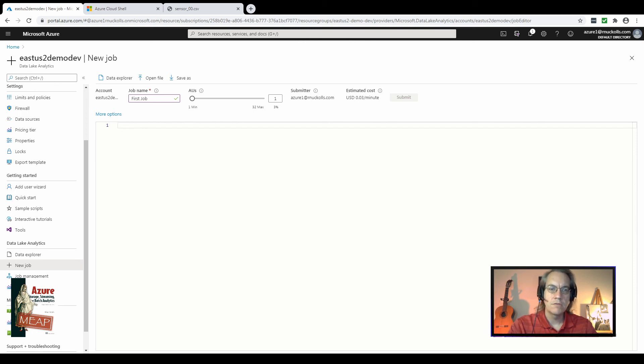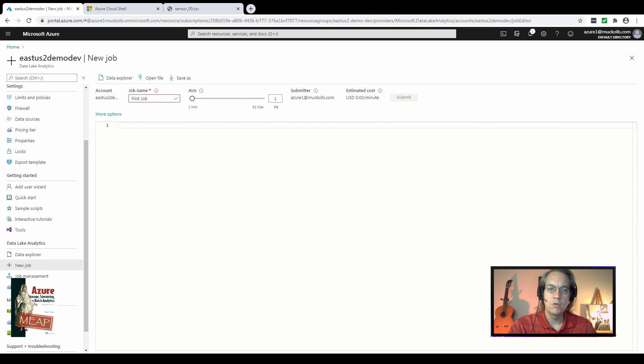In a previous video we discussed maximum AUs for the service. For now we're going to leave this at one because all jobs will run at their most efficient with only a single AU but they won't run as fast potentially as they could. The last option you have here is the actual window for putting in USQL. One of the most daunting parts of starting with Data Lake Analytics is this blade itself because you are absolutely free to put in whatever you want in this box with no guidance.